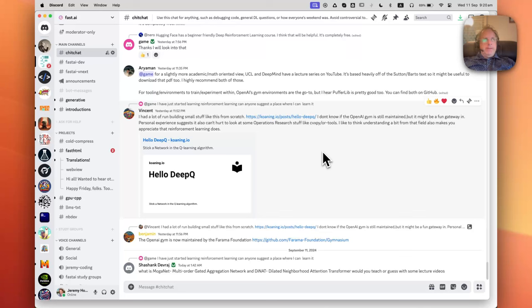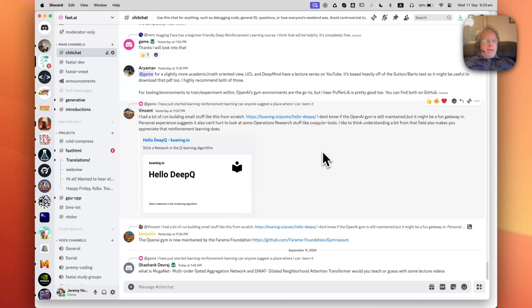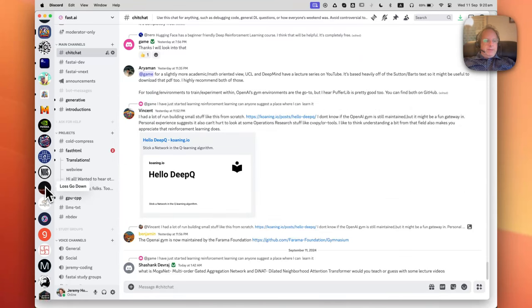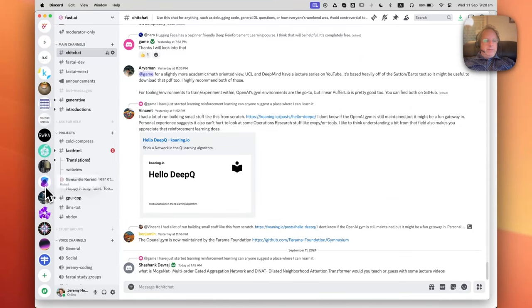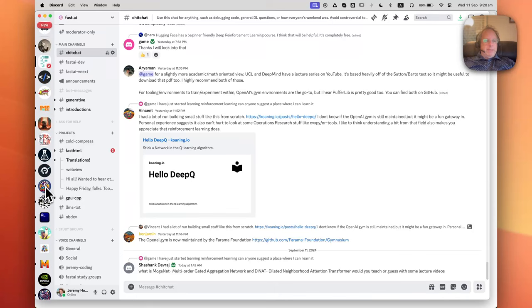Probably the best I've ever used was like 35 years ago, a NetClient called RN, but Discord maybe is my second most productive. I have a lot of servers in Discord, as you can see, because most AI happens in Discord nowadays.